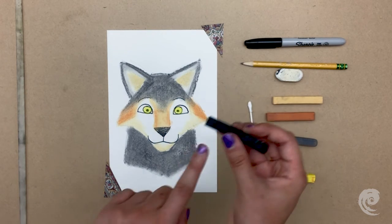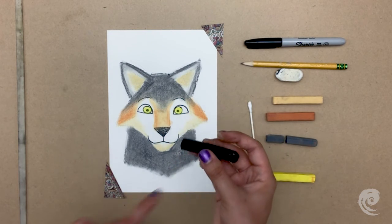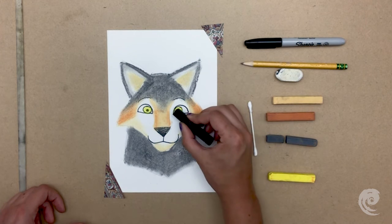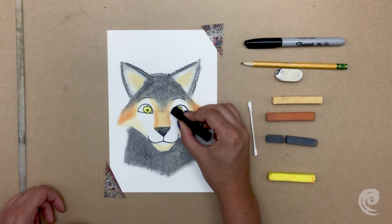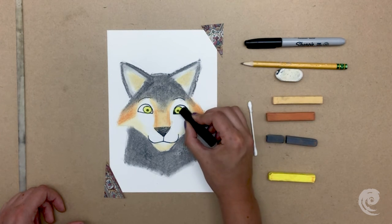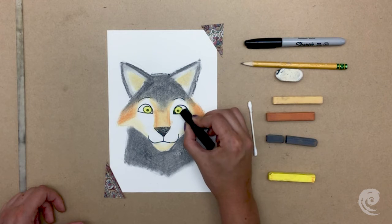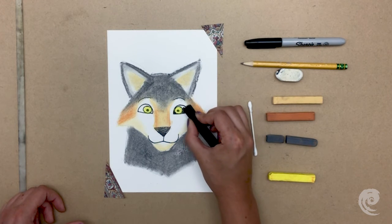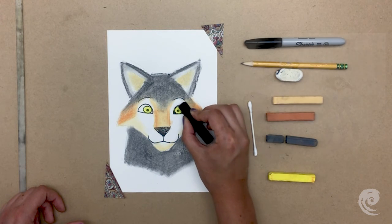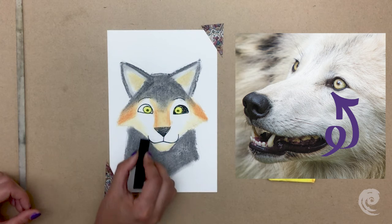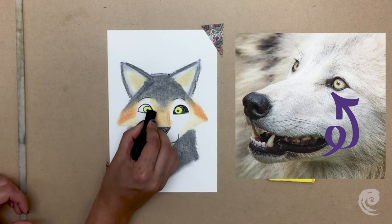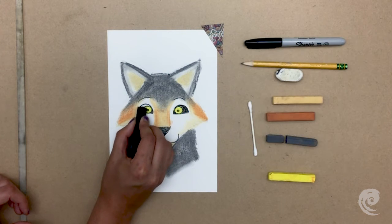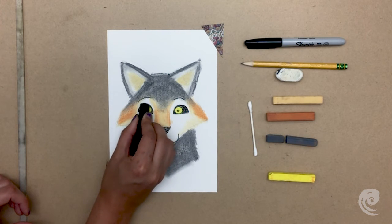Then using the corner of the black pastel, I fill out the rest of his eyes. In wolves, you don't usually see the whites of their eyes like you see in humans. Rather, they have a large dark tear duct to protect their eyes from sunlight and debris.